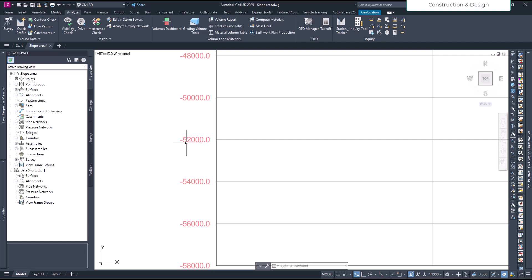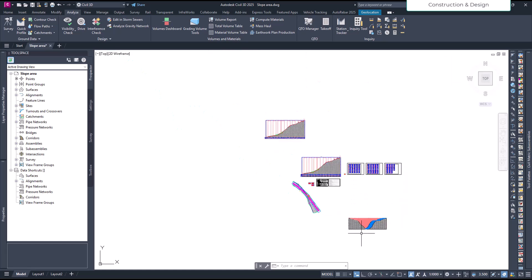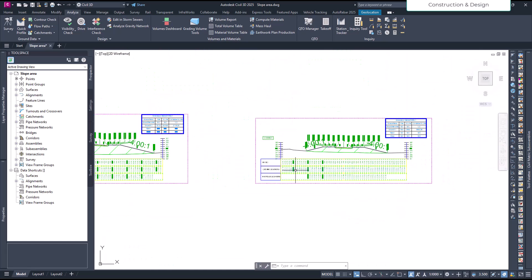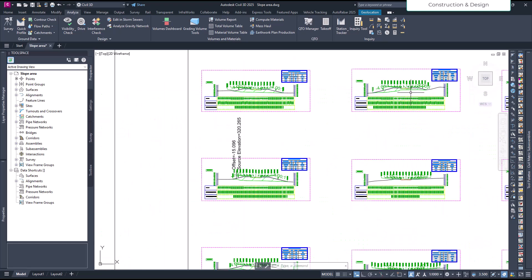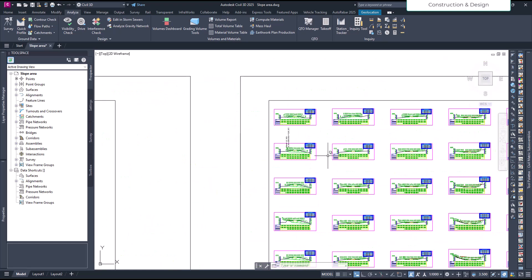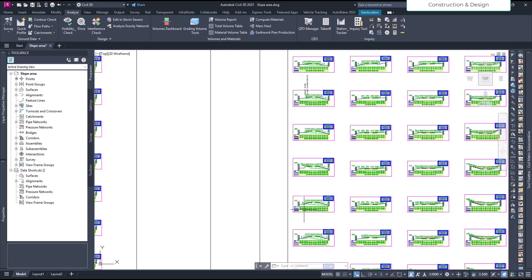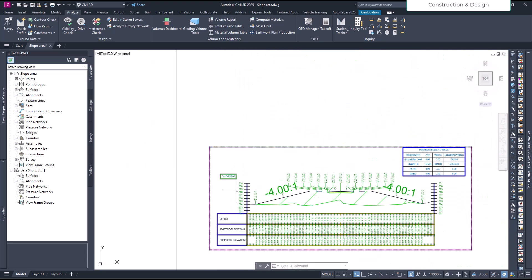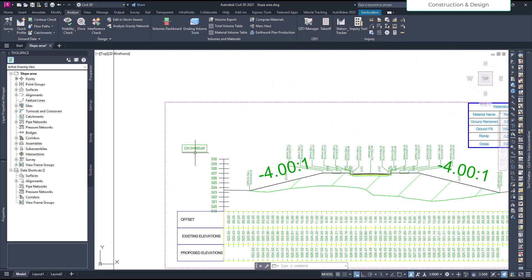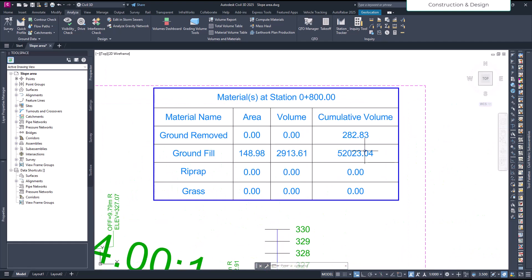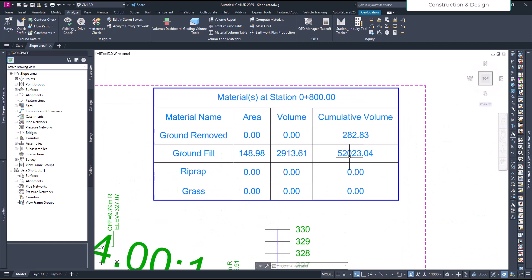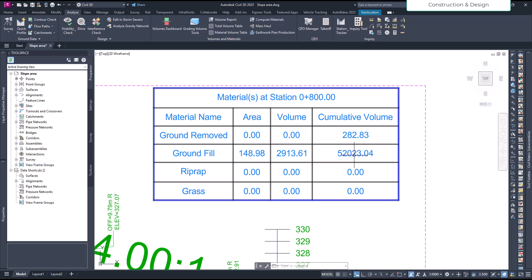Let's verify at chainage 800. Going to around 820-840, you can see this is still in fill. At approximately 800 the cumulative volume is around 52,000 cubic meters — so this point also matches what was shown on the Mass Haul diagram.